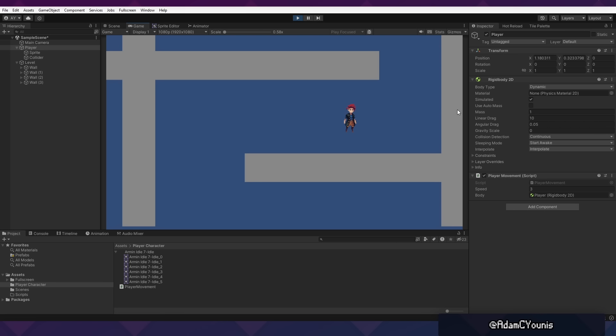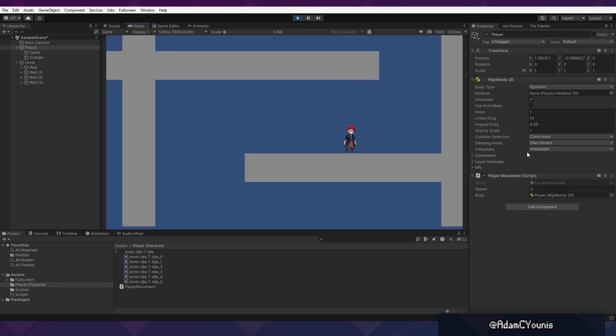The difference between top-down and 2D platforming in this implementation is literally one value: gravity scale. However, you'll note that with the current implementation, gravity feels very slow. This isn't because the gravity value is too low, but because the linear drag is too high. Basically it's like we're swimming through syrup rather than falling through the air. You'll have to remove the linear drag that we added earlier in order to make this gravity feel normal.